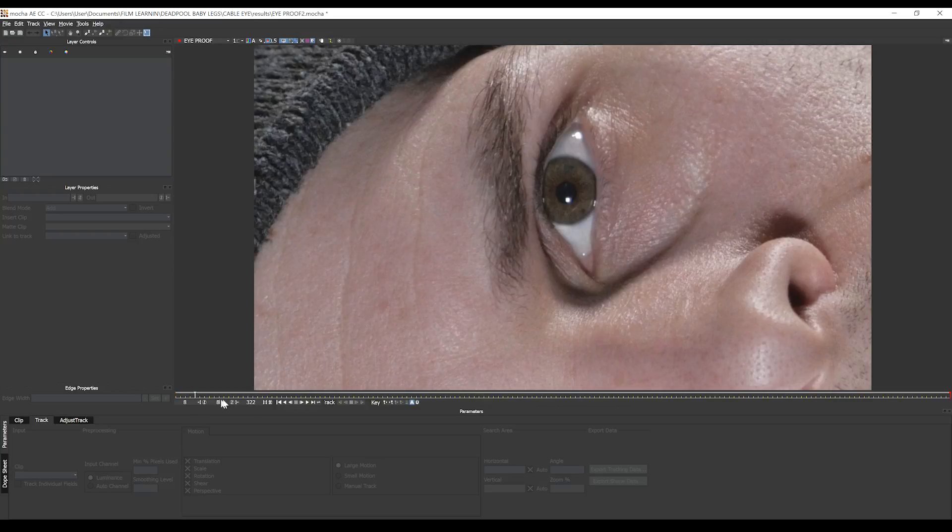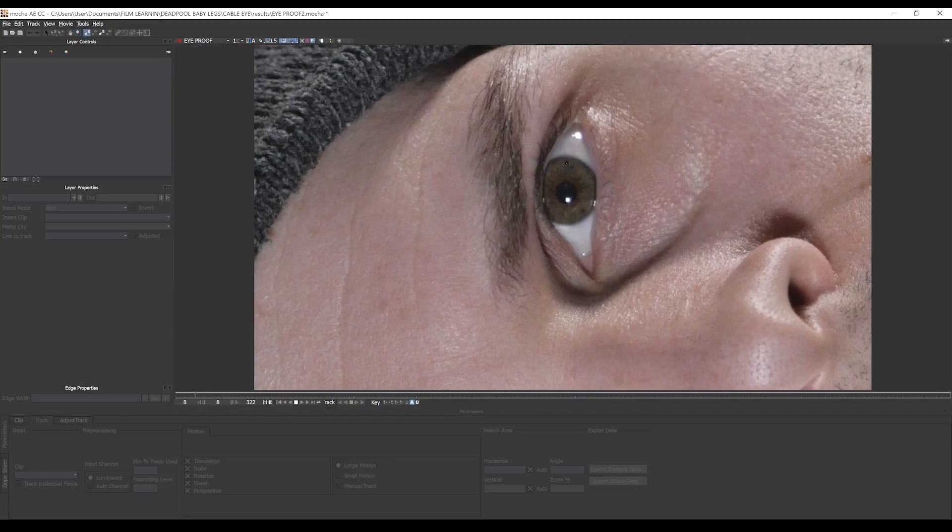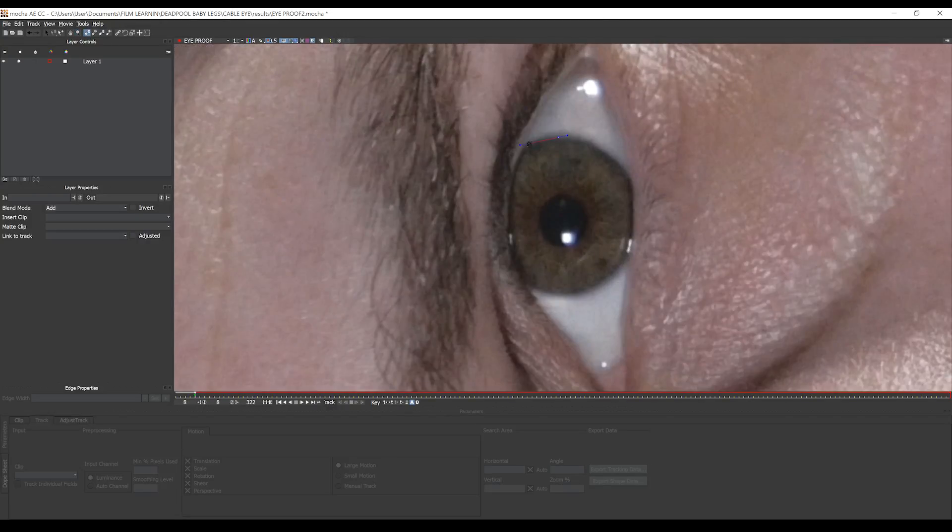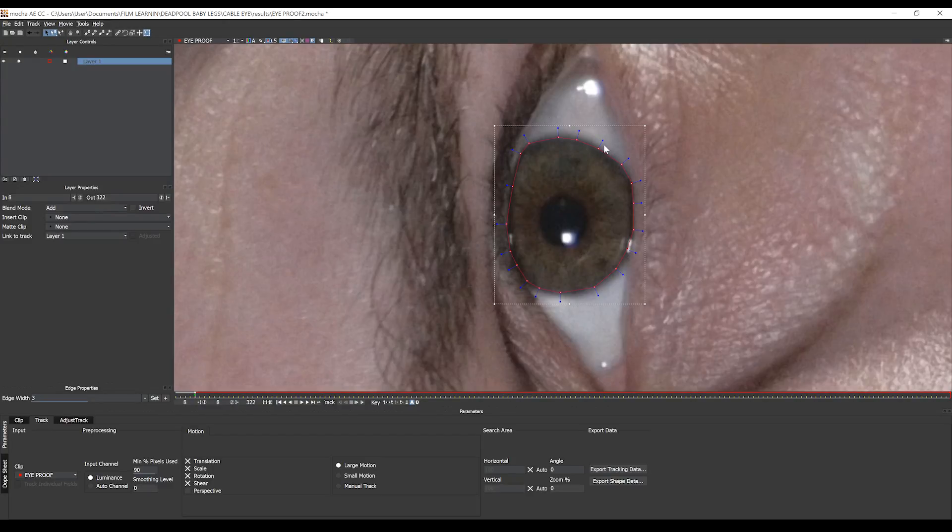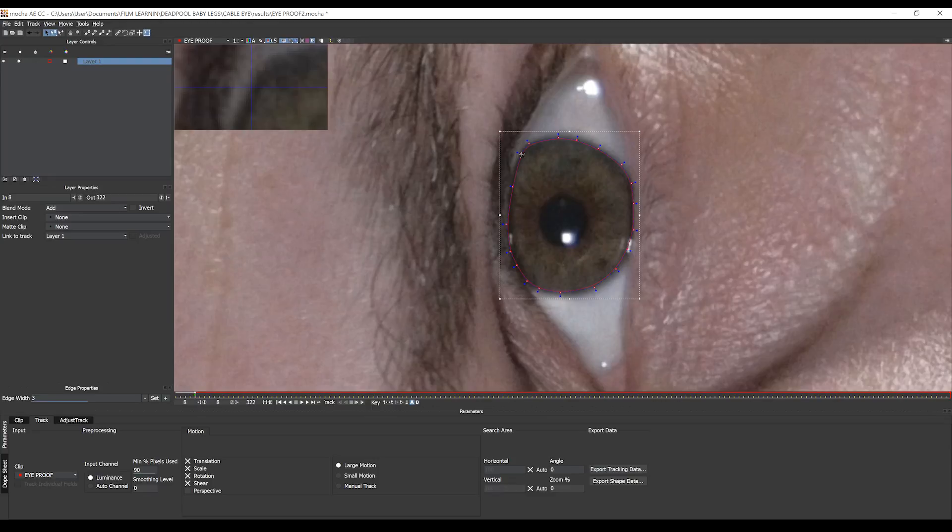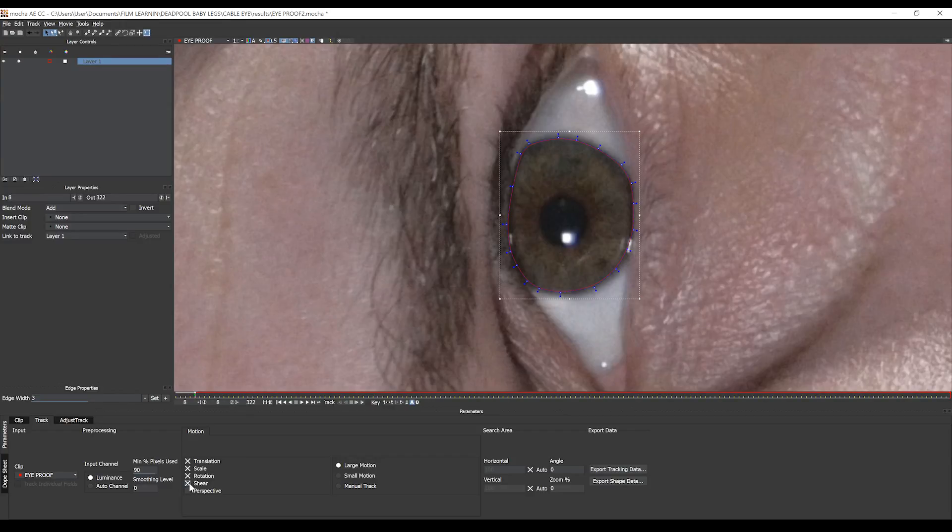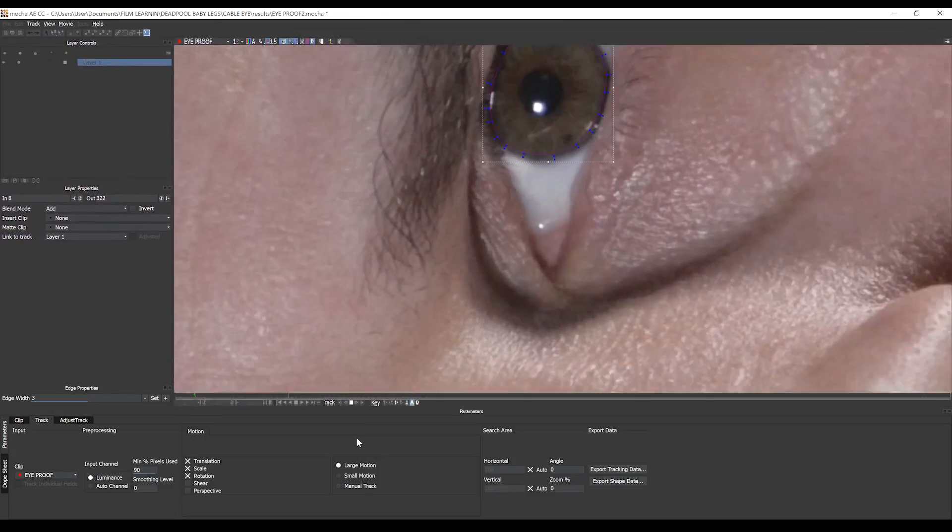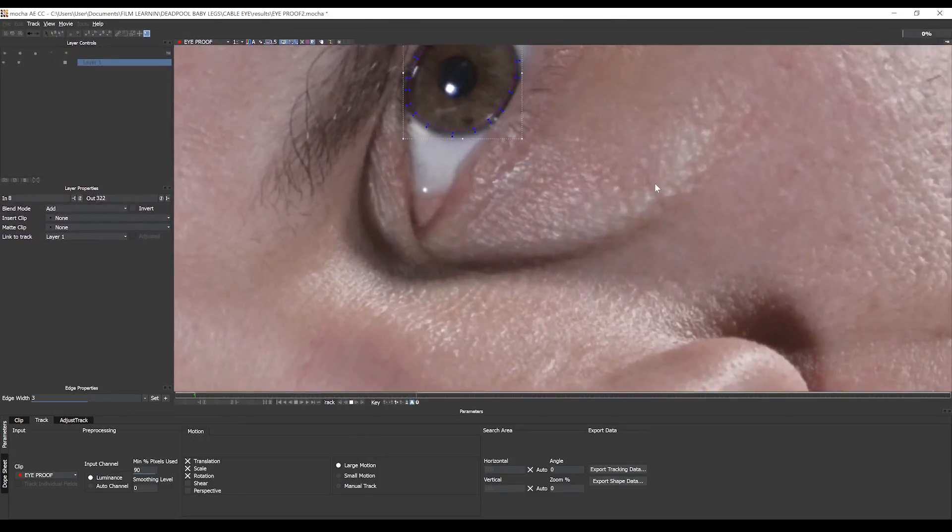From there, let's grab the X-spline tool, and I'll draw a nice spline around our eye like so. I'm going to refine that by hitting Control-A to select all of our spline points, and then I can bring these smoothing things down, just to smooth that edge out a little and get rid of those harsh points. That's great. Next, I'm going to make sure we have 90% of pixels selected. We're going to turn off shear from our tracking data, and then finally, we'll hit the track button and let Mocha do its thing.